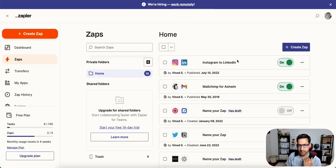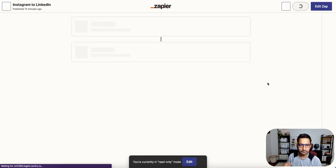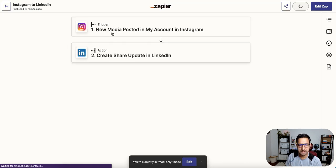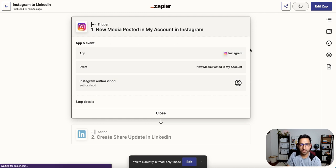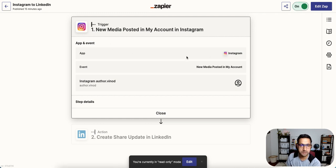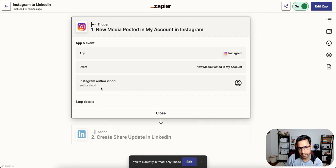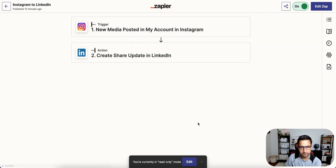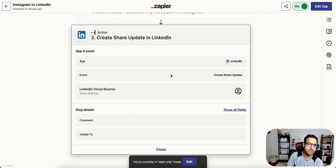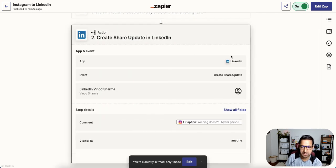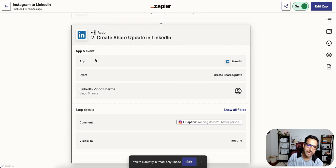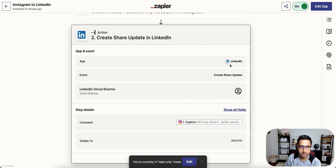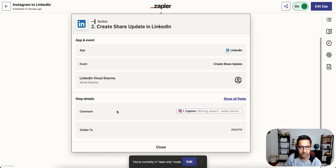So I have created this Zap. And it's very simple. In Instagram, this is the trigger. You check for new media posted on my account. And I configure my account. So anytime there is a new media posted, then the action to do is create in LinkedIn, create a share update. And then I validated my account.